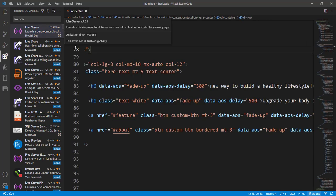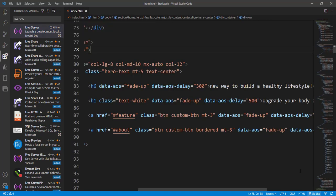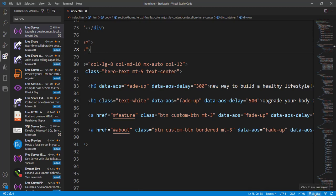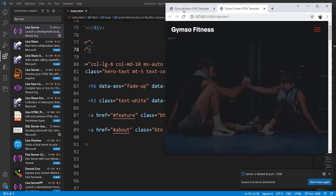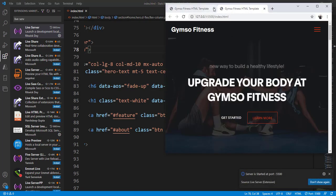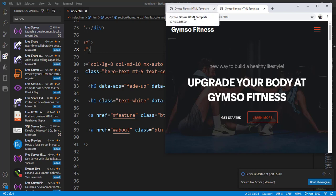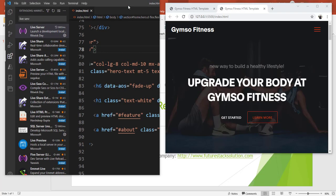After installing this extension, you will see at the bottom, if you open any project or HTML file, you will see 'Go Live.' If you click Go Live, it's running this website in a browser.